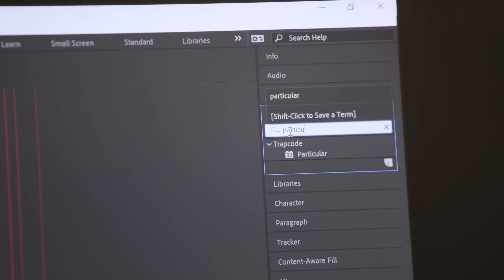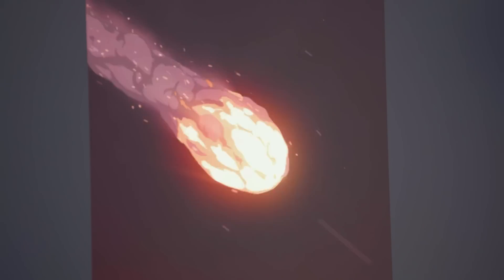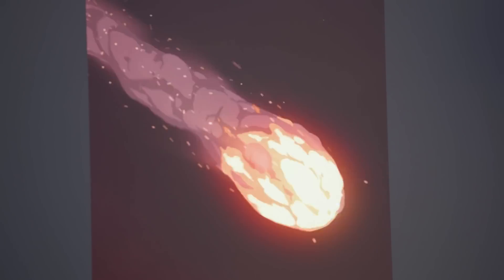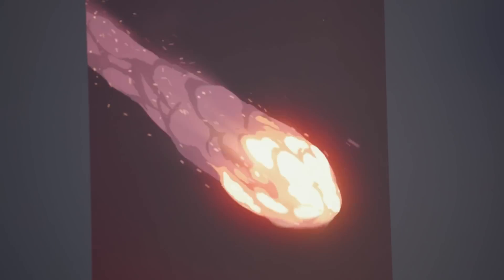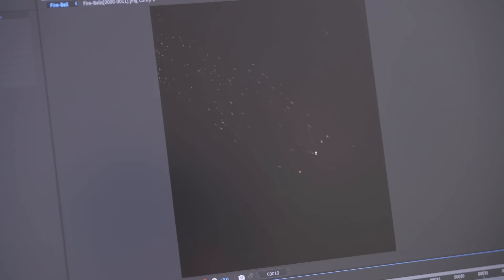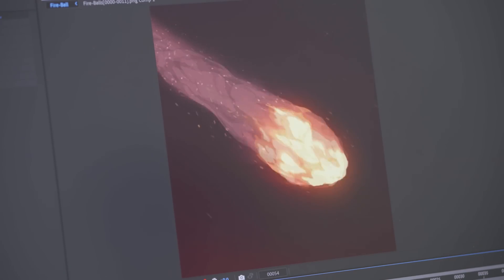Another plugin that is also not free but has been a vital friend over the years is Trapcode Particular. This is a fantastic particle simulator for After Effects that I've been using for about the past 12 years. With this I can create some sparks emitting from the fireball as well as some flying by in the opposite direction — all adding to that speed and chaos.